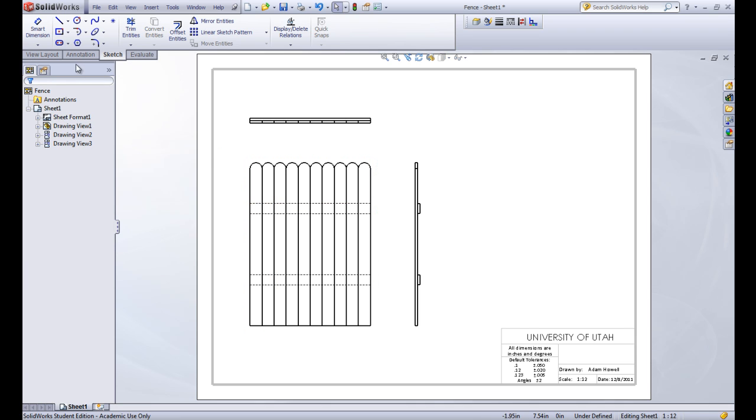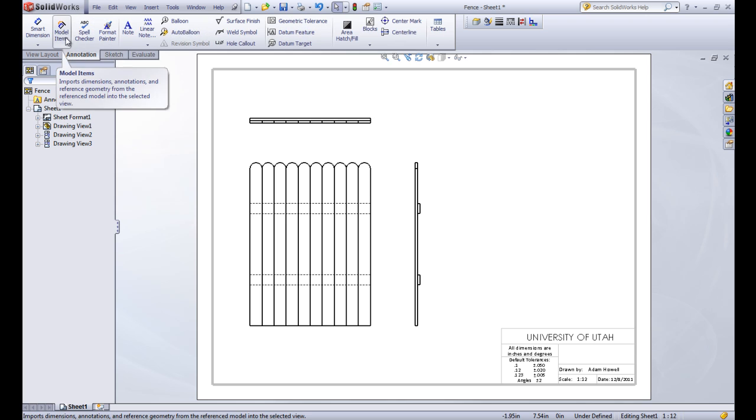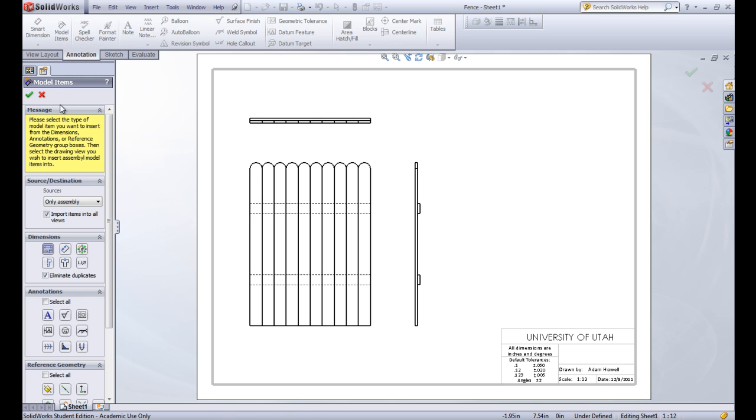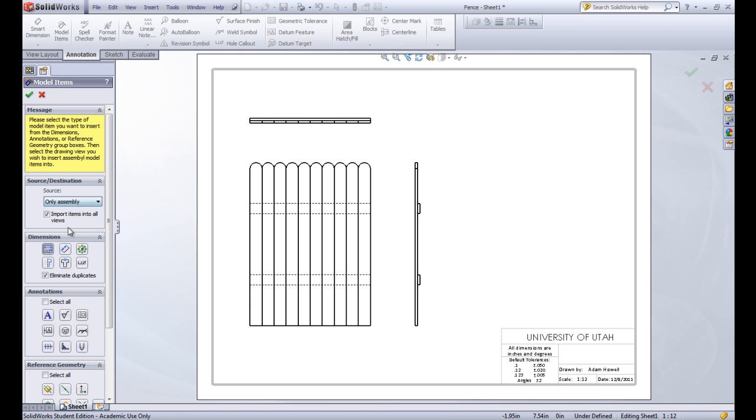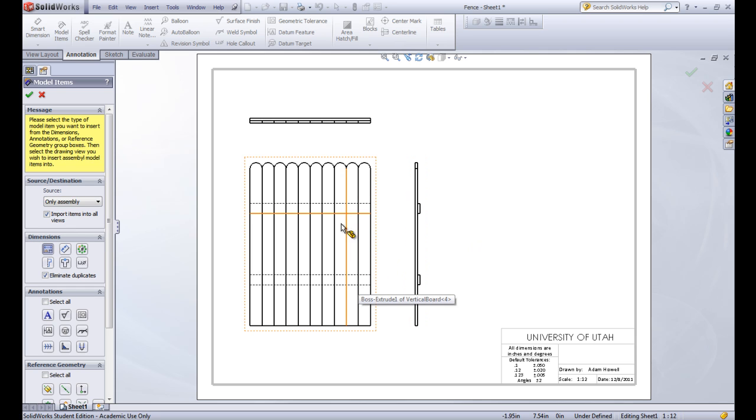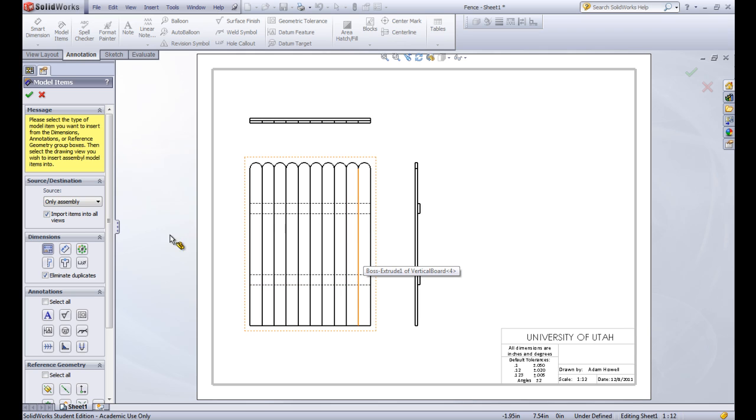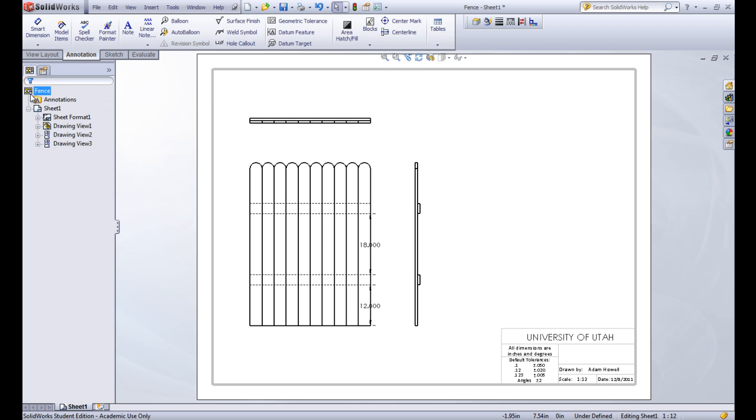We want to put dimensions on there. So let's go to annotations and model items again. And here is the source we have the entire model which will insert in the assembly dimensions but then also some of the part dimensions. We actually want to click on only assembly. The assembly dimensions are ones that are used to position the parts but not to dimension the parts. So let's insert these in to see what we mean. So let's click the green OK.